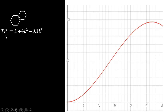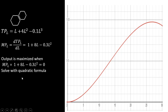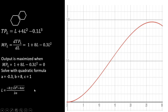Here is a total product of labor function that gives rise to this curve. We can calculate the marginal product of labor by taking the derivative: the derivative of L is 1, the derivative of 4L² is 8L, and the derivative of the last term is minus 0.3L². To find where output is maximized — where total product of labor is maximized — we set the marginal product of labor equal to 0. We basically have a quadratic equation where A is minus 0.3, B is 8, and C is 1. Plugging those values into the quadratic formula, we find that output is maximized when L equals approximately 26.8.